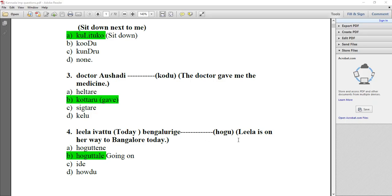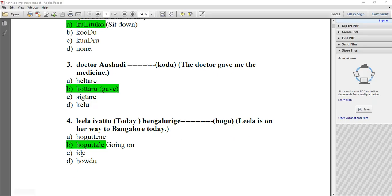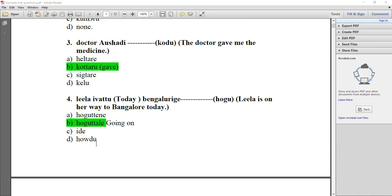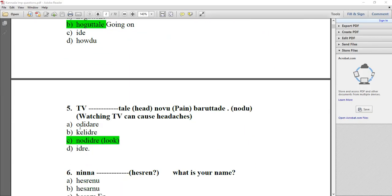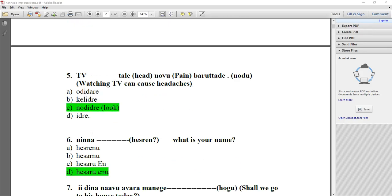KUTTA RYA — better go for option B. Just check the tense. TV DASH TABLE NAV NOVU BARU THA DE — TV NOVU. Watching TV can cause headaches. You can go for option C.